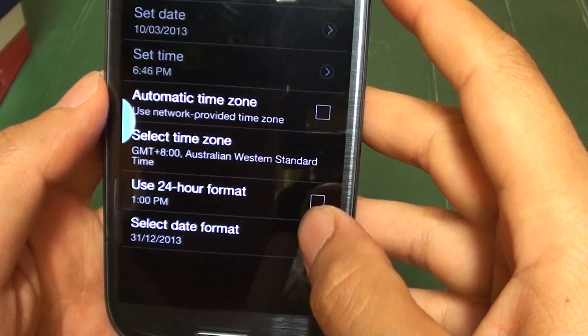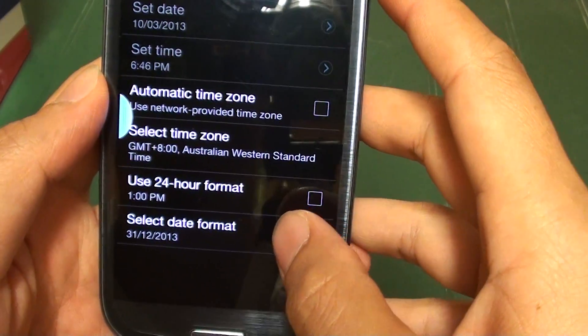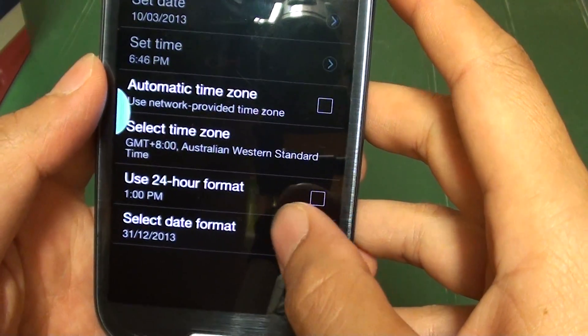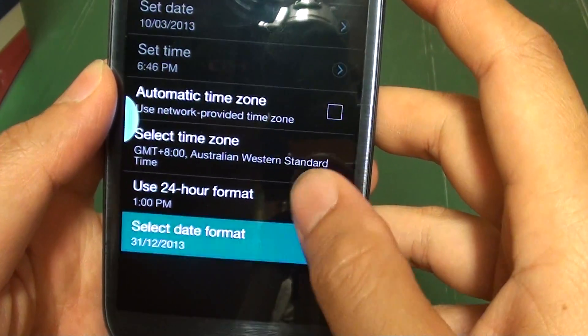Then at the bottom of the screen, the last option — tap on Select Date Format.